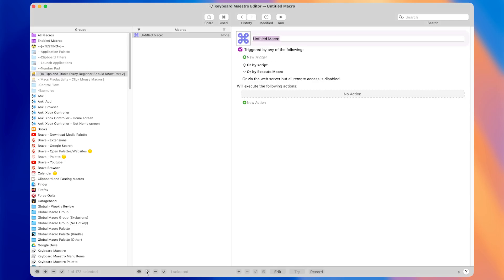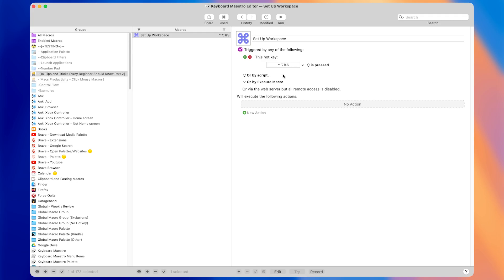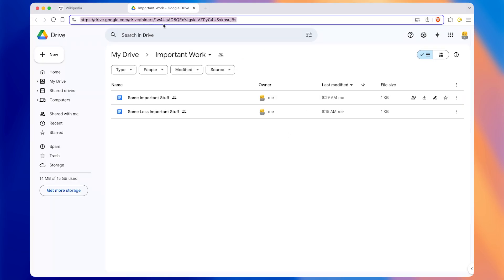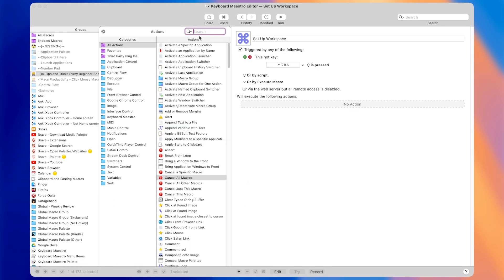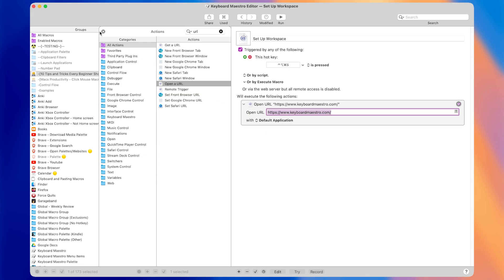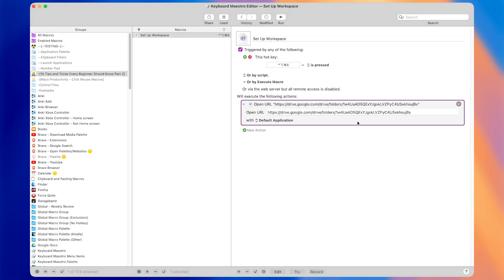Let's say we want to make a macro to open our workspace for the day. I'll call this 'setup workspace' and add a new hotkey trigger so we can test the macro. For this macro, we want it to first open a link in the browser — a folder of important work we need to open every day. I'll copy the link and come back to Keyboard Maestro. Tip number one is to use the Open a URL action. I'll double-click it to add it to the macro and paste in that link. This action will open the URL with the default application, which will be whatever browser you use by default.